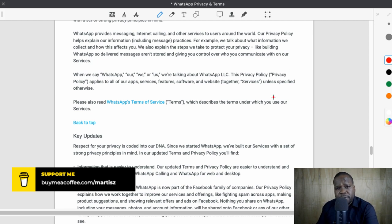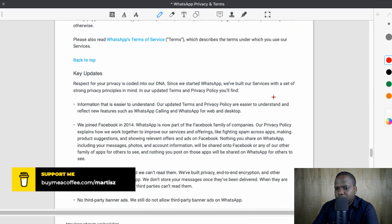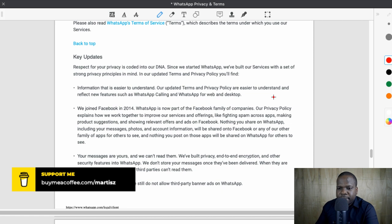If you look at the terms of Signal or Telegram, you'll see they're really simple and clear. But if you look at these WhatsApp terms, you'll be like, what are they doing? It's a little bit complicated. And every time they talk about 'respect for your privacy is code in our DNA,' it's a slogan every company uses just to promote that they respect your privacy. That may not be the case.